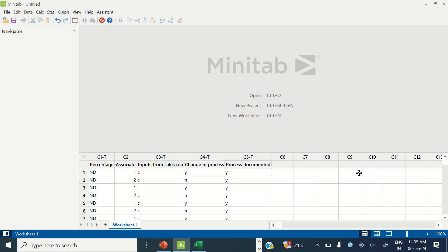This is the data that the team has captured. In column C1T I have percentage of defects and no defects. In column C2 I have associates — that is the X I am going to test on my project Y which is percentage. I also have other X's like input from sales representatives, change in the process, and process documented, on which the data has been collected.